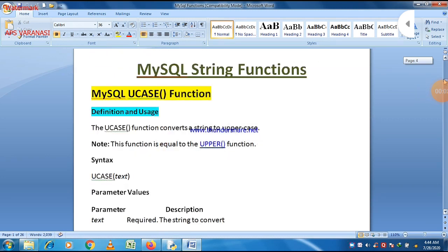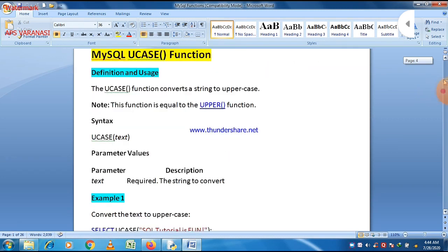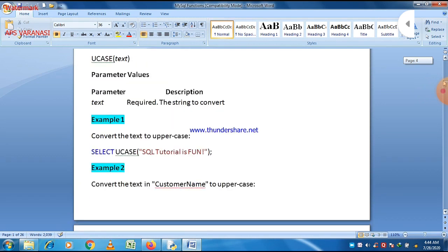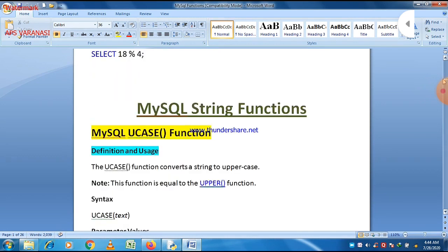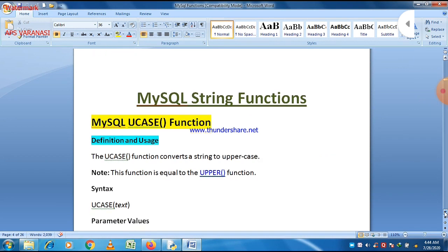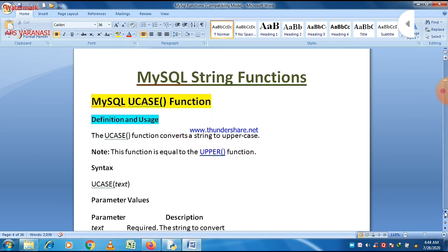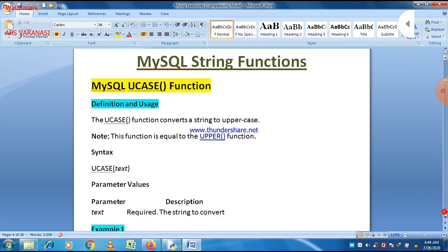Good morning. Today our topic is MySQL string functions, in which we are going to discuss some string functions. We already discussed two string functions in our previous lecture, UCASE and LCASE. So in this lecture we are going to discuss some other string functions related to MySQL.